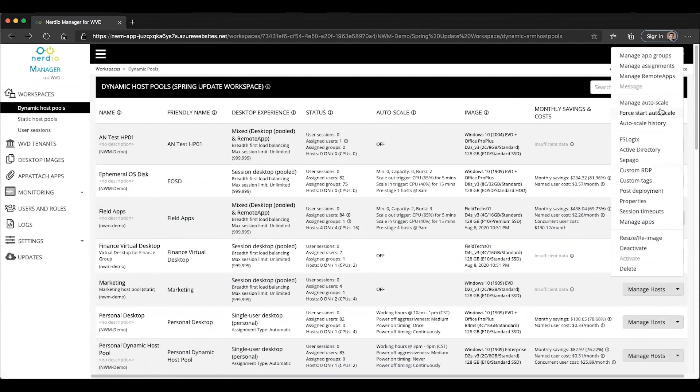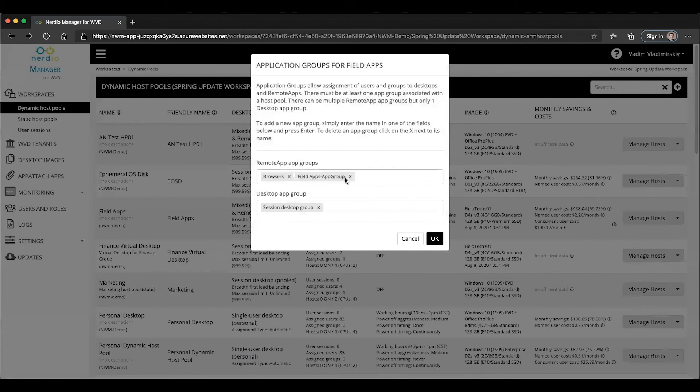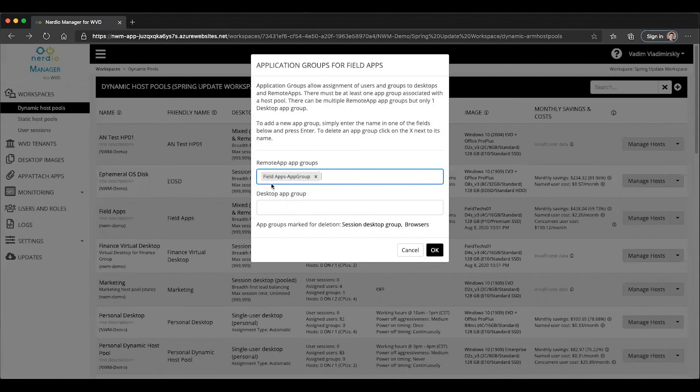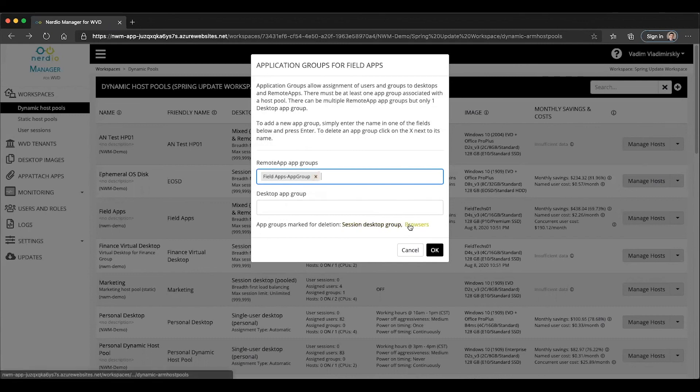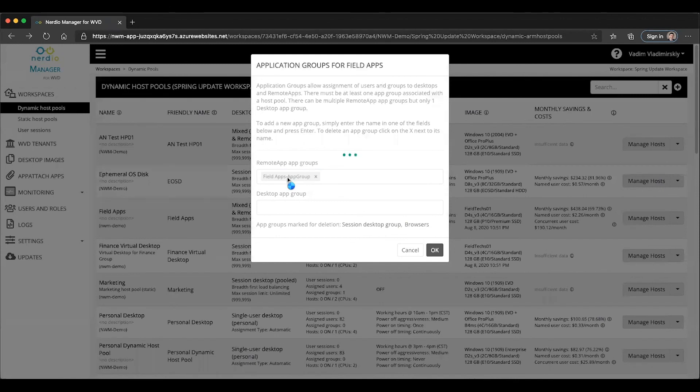This is an overview of how you add and manage assignment to multiple app groups within the Nerdio Manager, but you can also remove app groups. Let's go ahead and get things back to the way they were when we started this demo. I had no desktop app group and no browsers app group. The only thing I had was this field apps app group. What I'm going to do is click on X next to each one, label both of these, mark them for deletion. As I click OK, these two app groups will be removed and unassigned from the host pool. I'm left with just a single remote app app group that I can manage and publish applications to. I hope you found this useful and I look forward to seeing you in future videos.